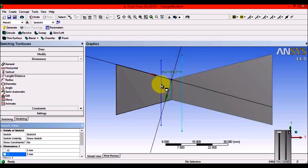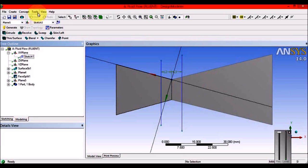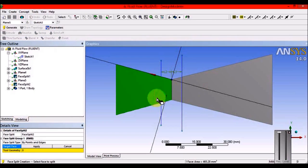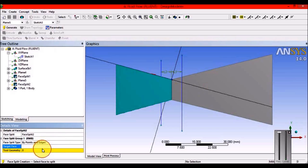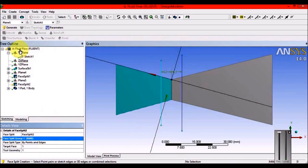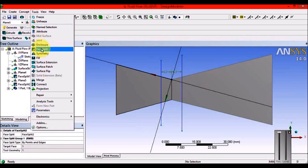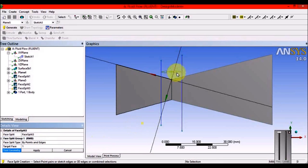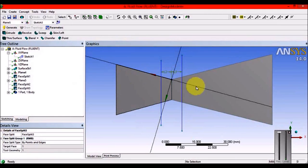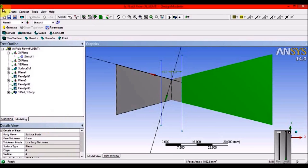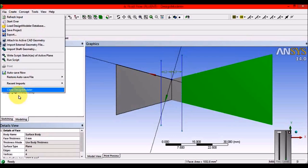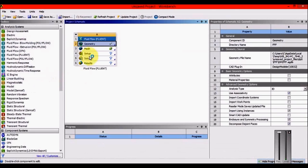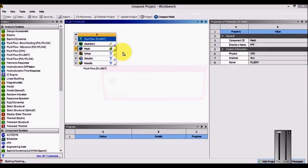Continue face splitting operations. Go to Tools > Face Split, select target face and tool edges, then Generate. Repeat this process again. After completing the splits, check the face filter - you should have four splits total. Close the Design Modeler and right-click to Edit mesh.